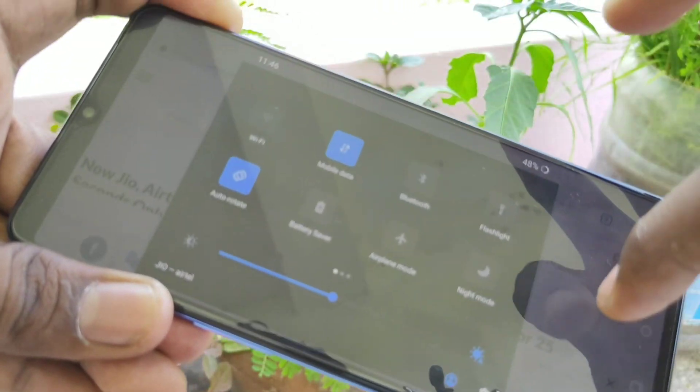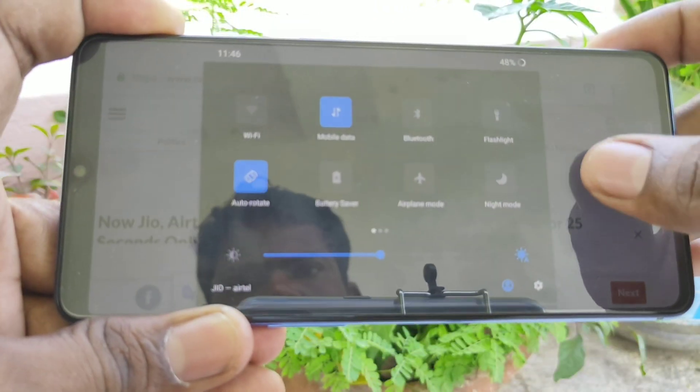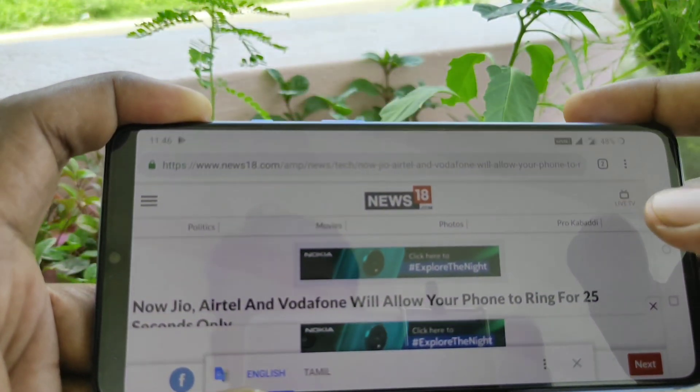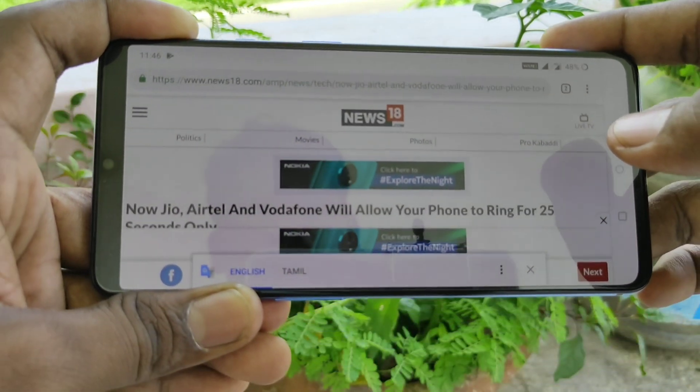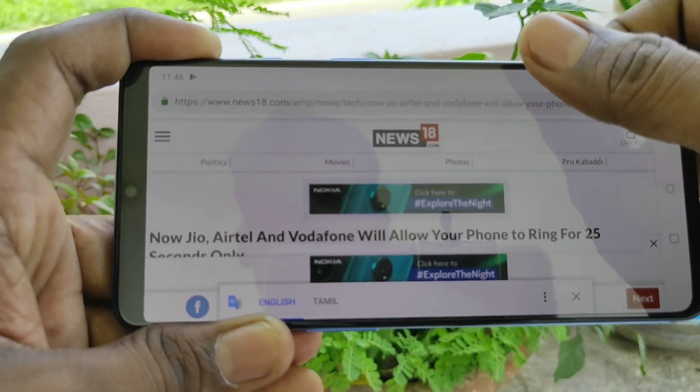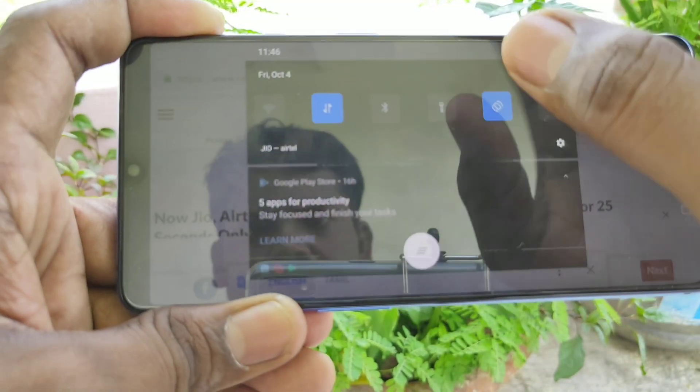If you want to have auto screen rotation, again turn on that button. The screen is rotated now.